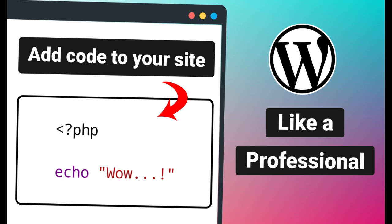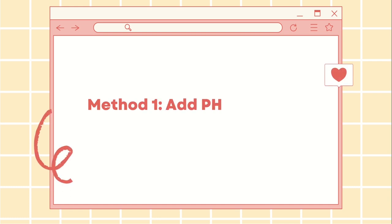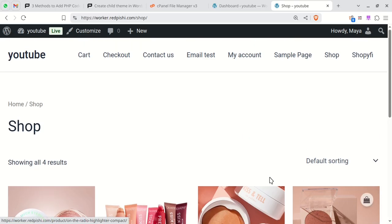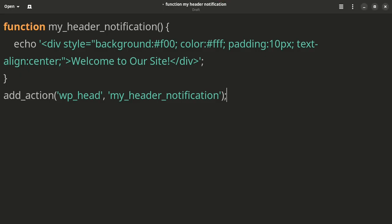In this video, you'll learn three methods to insert PHP code into your WordPress site. Let's add a notification bar to our site's header using a simple code. We will use this simple code to do that.